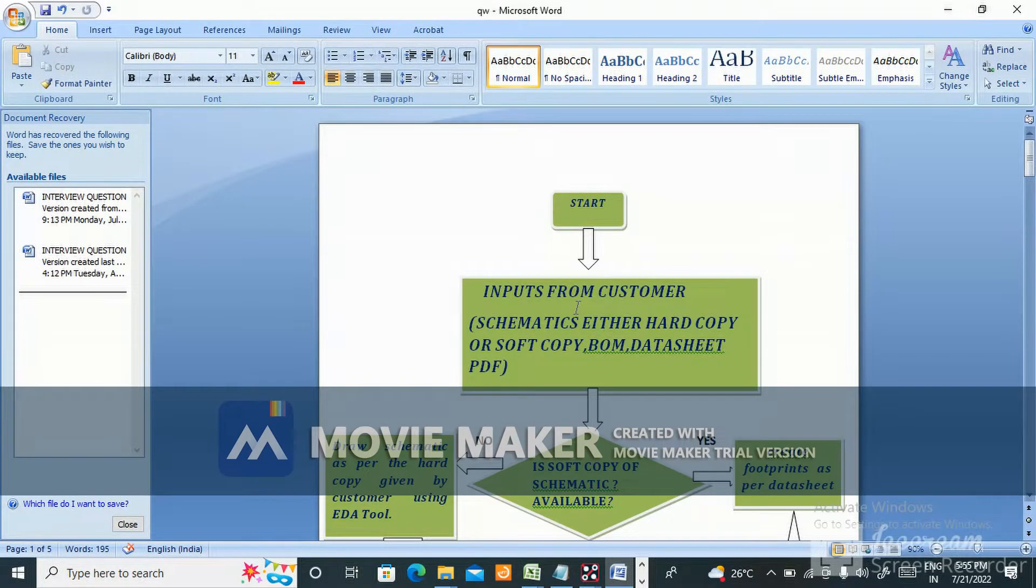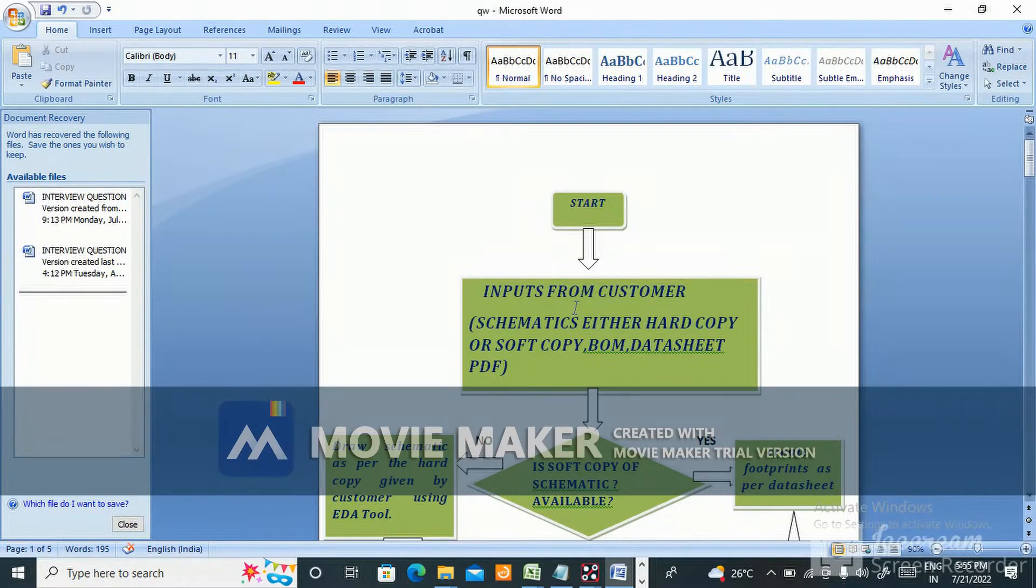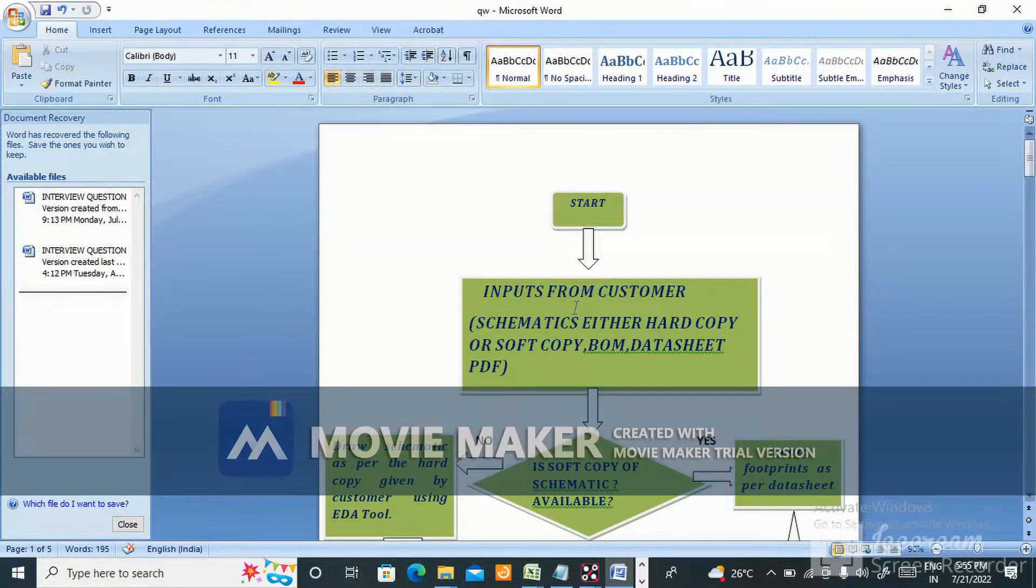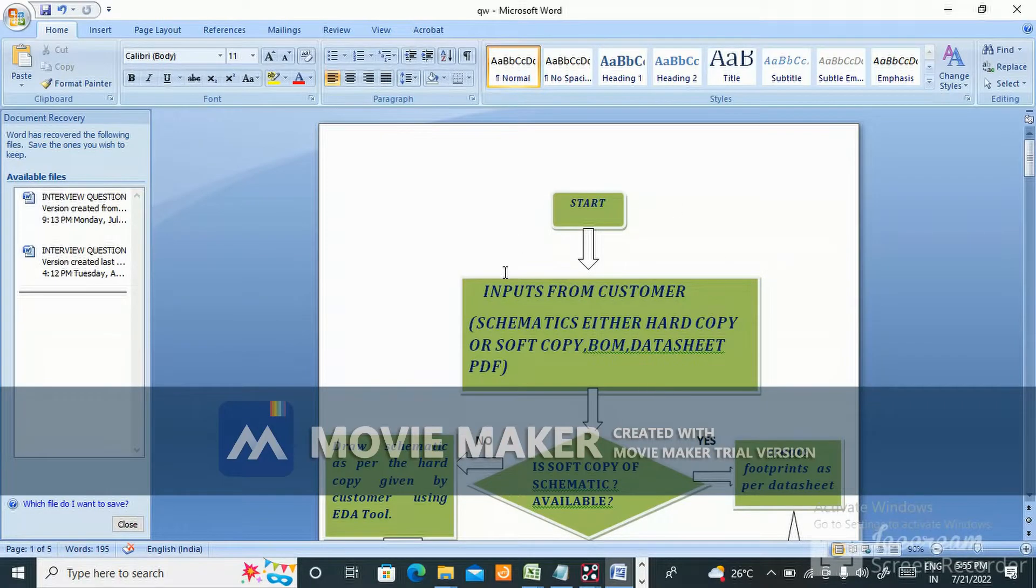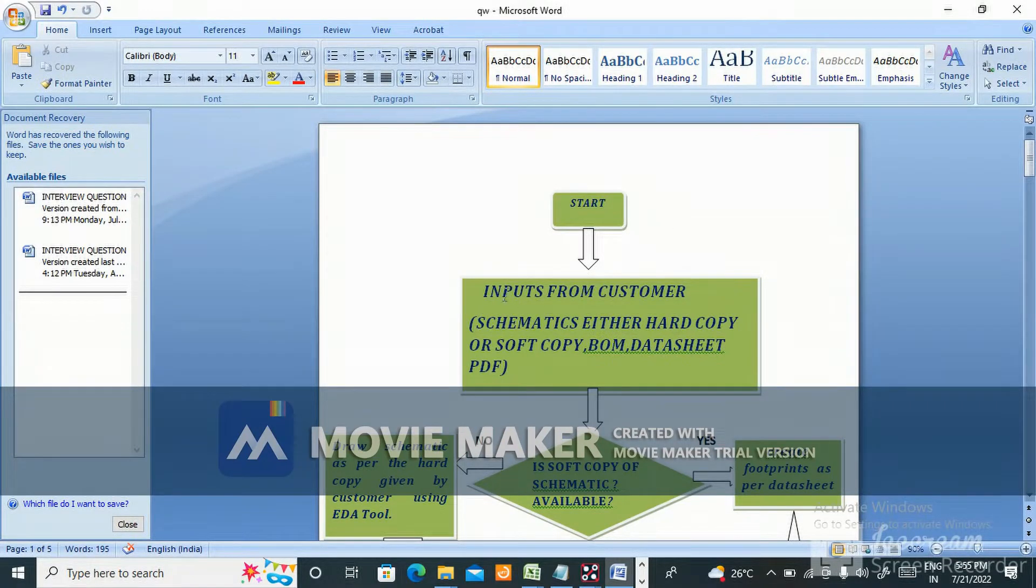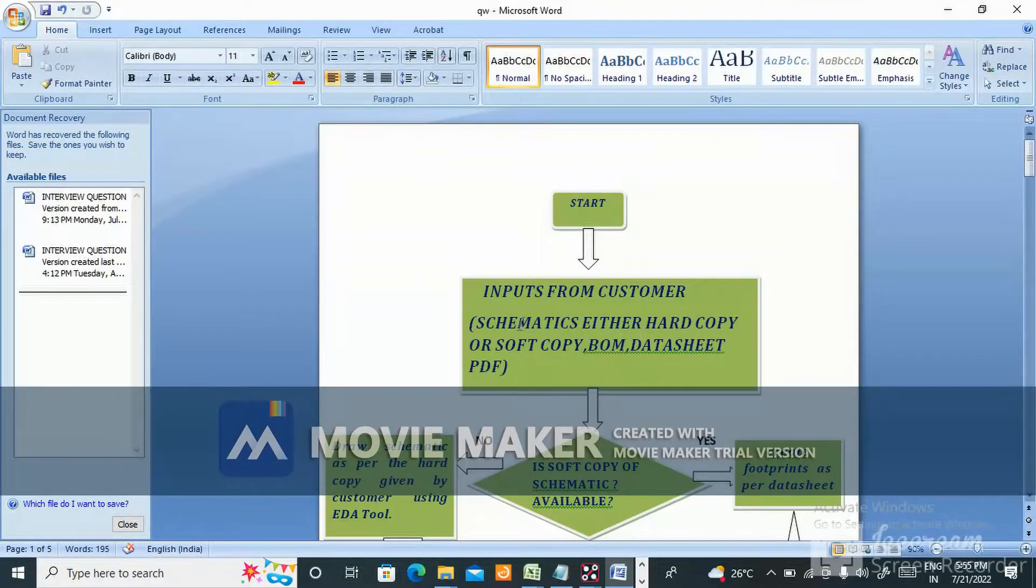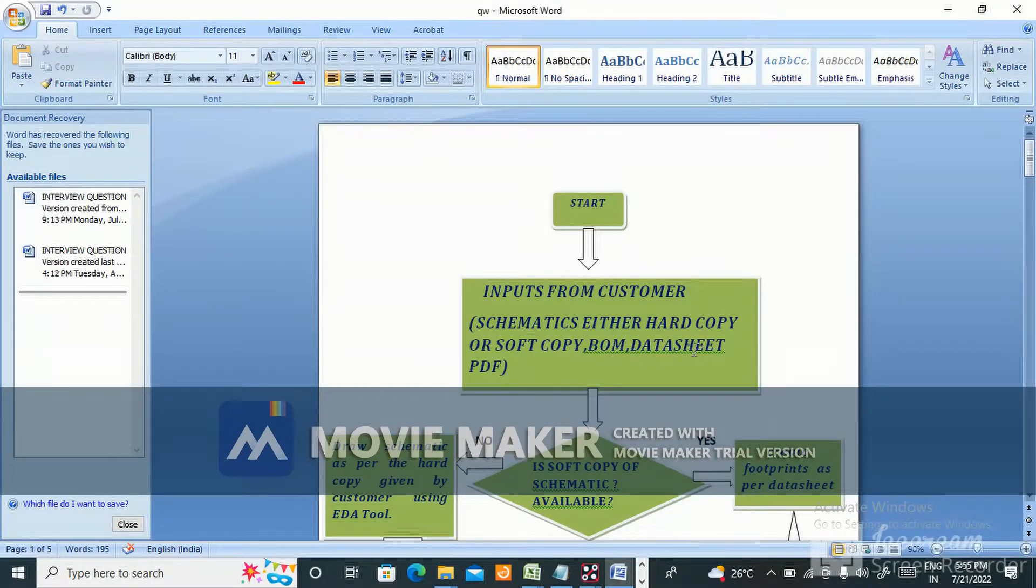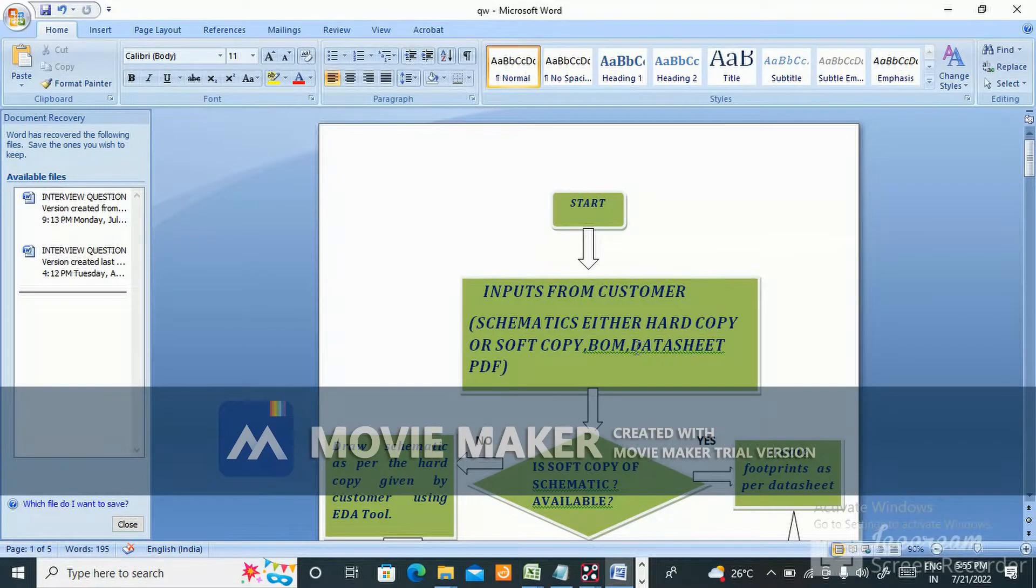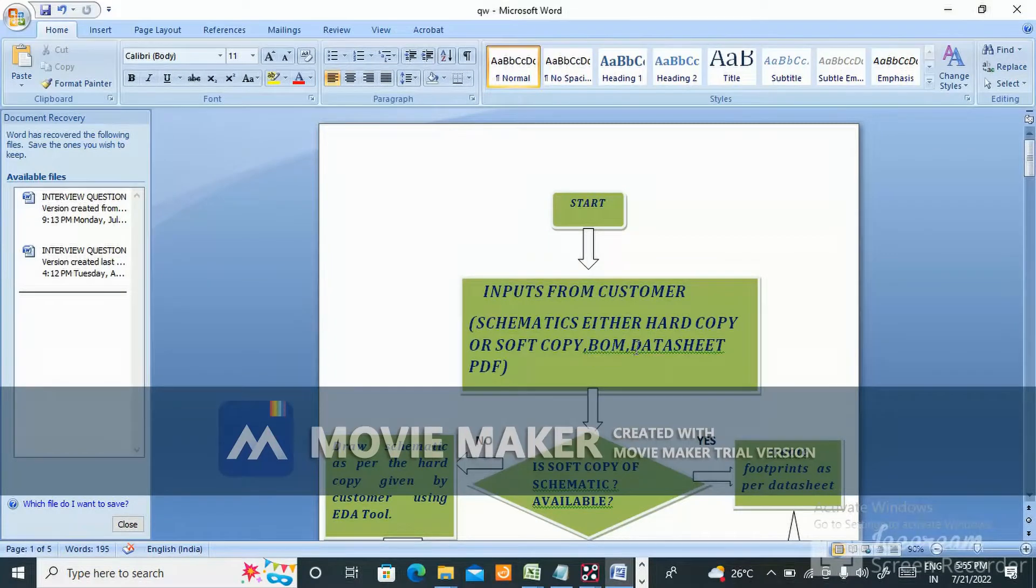Interviewers will ask what is the design flow, how do you design from beginning to end and gerber generation? The process starts with inputs from customer: schematic (either hard copy or soft copy), BOM (bill of material), datasheet PDF. They'll give the BOM with all the component part numbers.